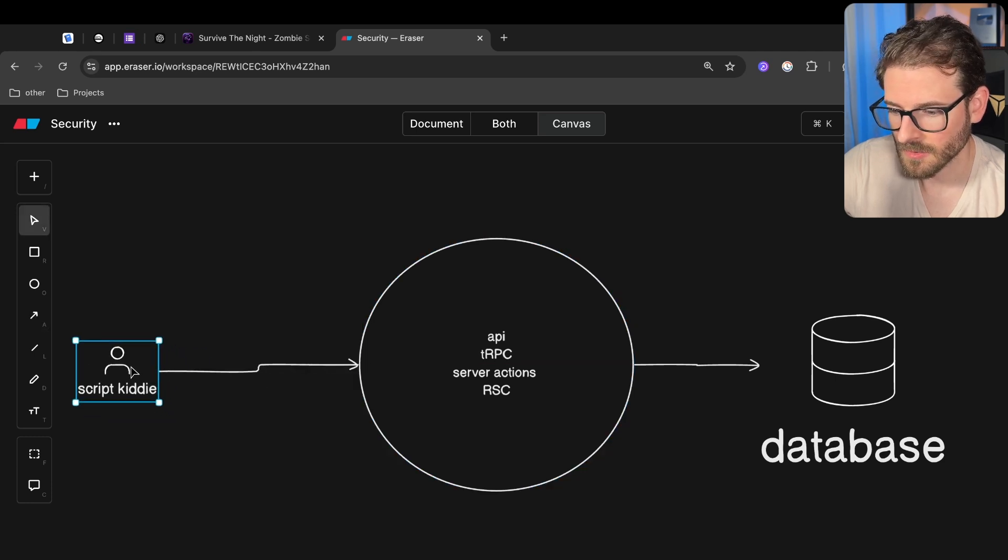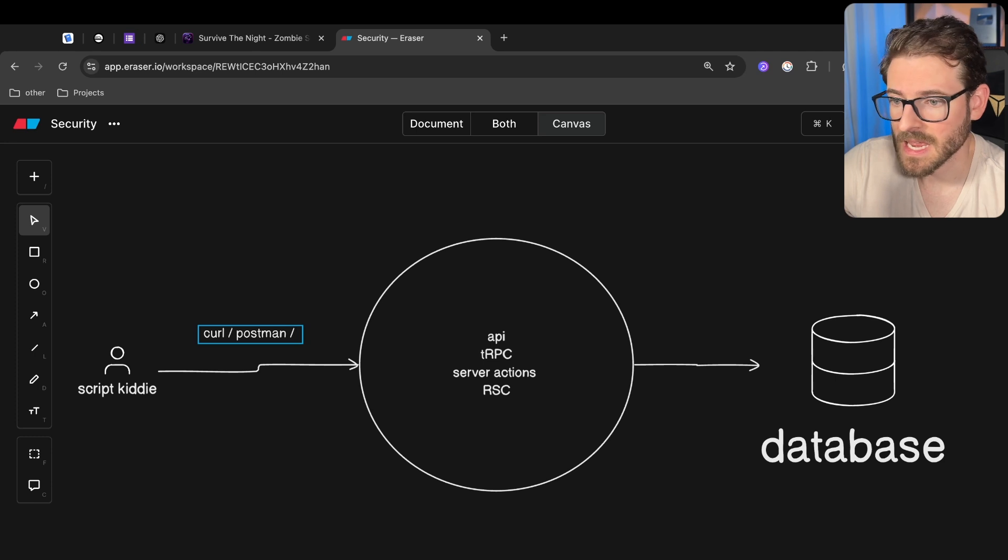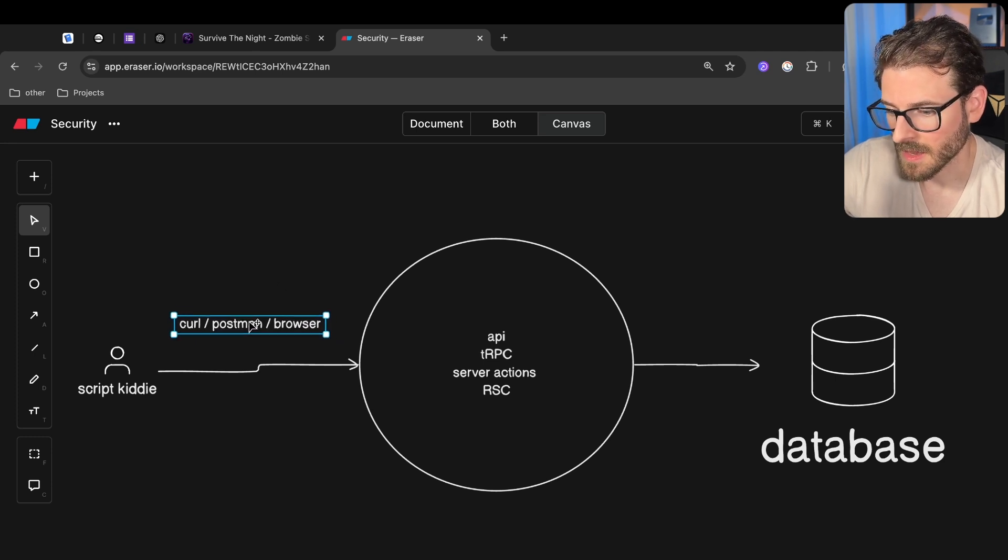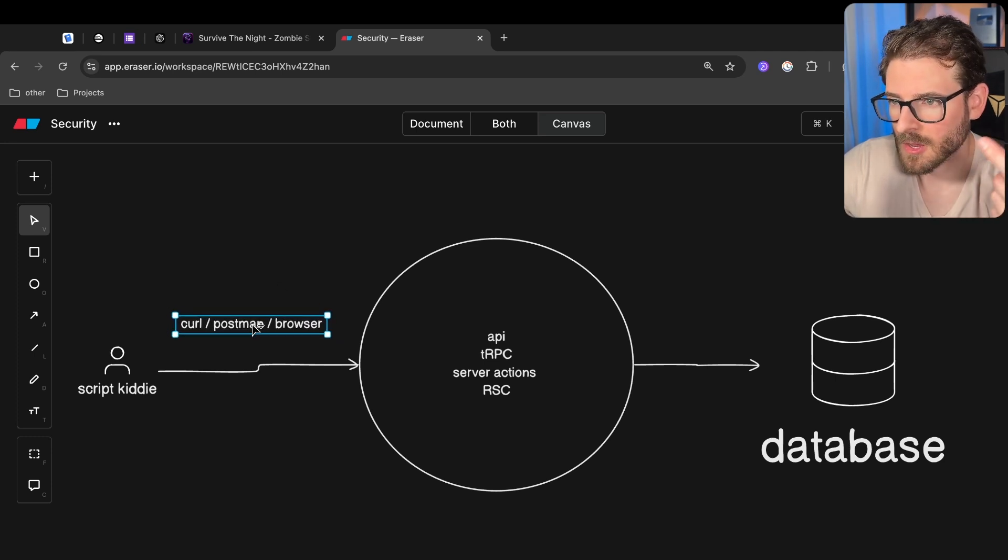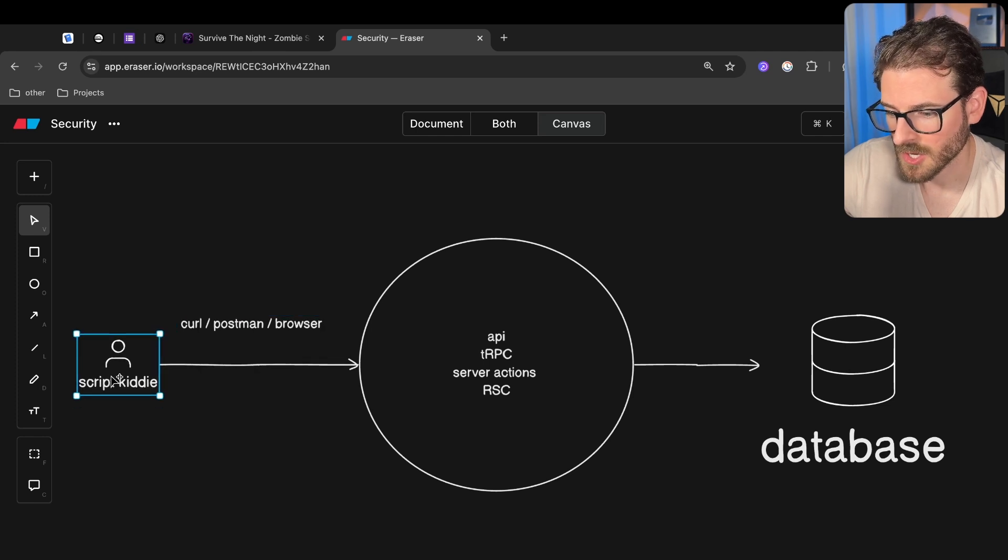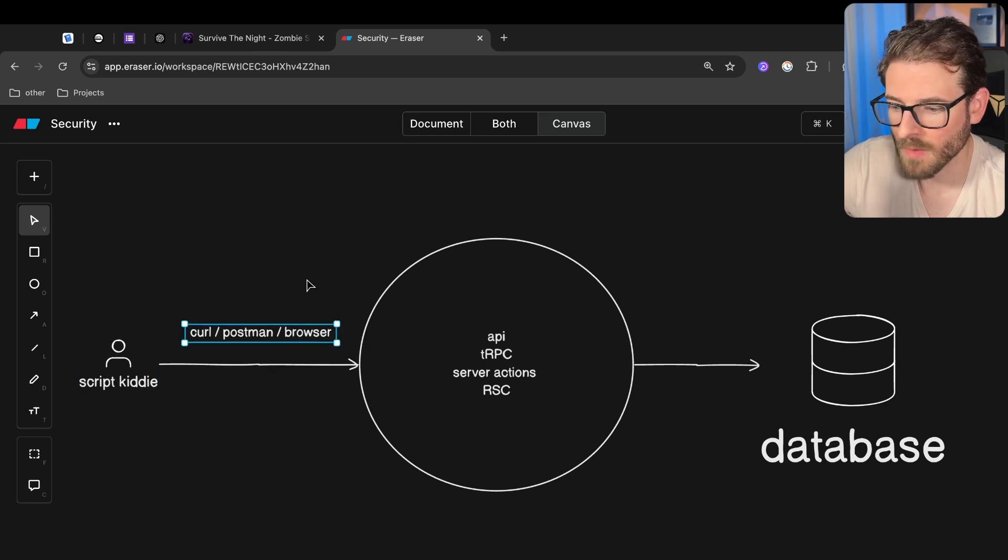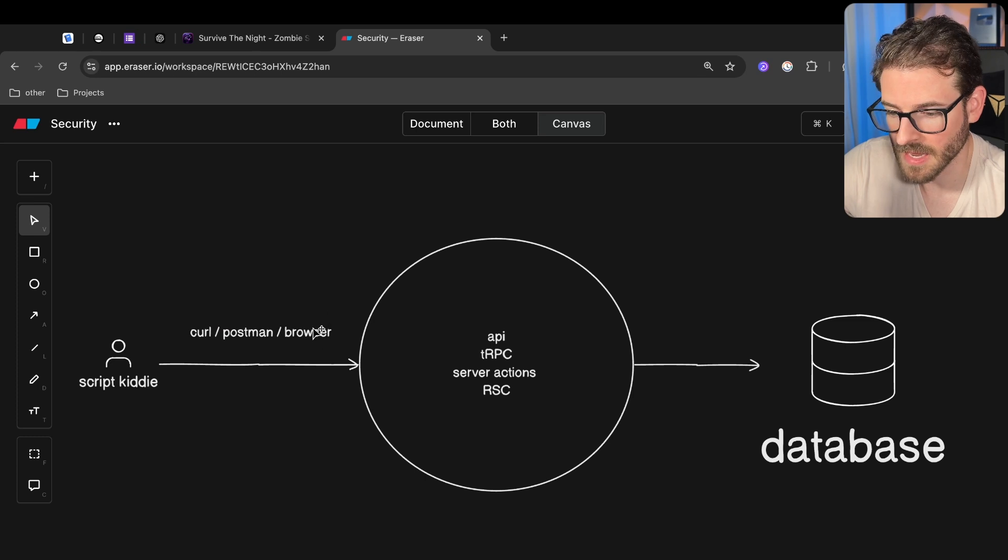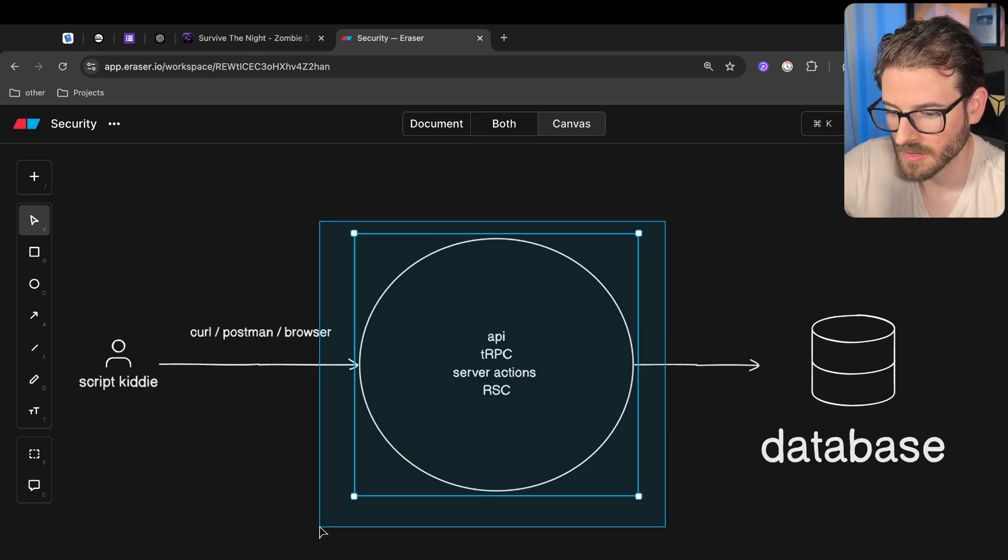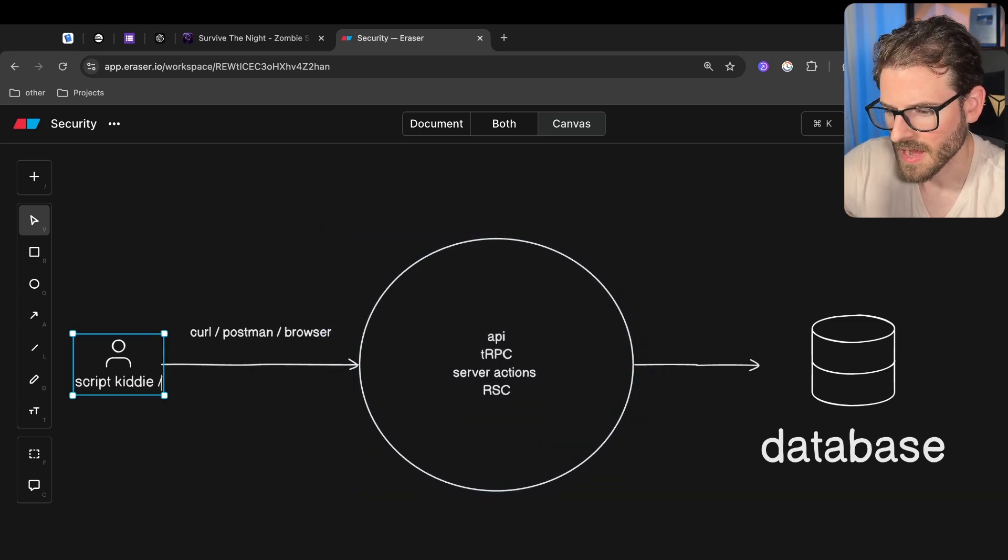And the only way anyone can ever access this is by hitting your API. And this could be using curl, they could use postman, they could just be hitting it from their browser. Now I would probably always think that a user can just hit your APIs using whatever tooling that they want. So don't get into the idea that if they can't find the endpoint in the browser, they're not going to be able to hit it because they can still probably use curl to hit all these things and try to figure out how to get into your system.